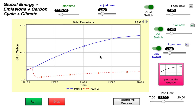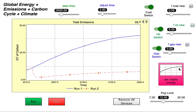Question number five. We're going to see how the emissions reductions from reducing reliance on fossil fuels dramatically compares to reducing the per capita energy demand instead. This shows results from question four, when we set all the fractions to 5% or 0.05 for coal, oil, and gas, but kept the per capita energy graph in its starting form.